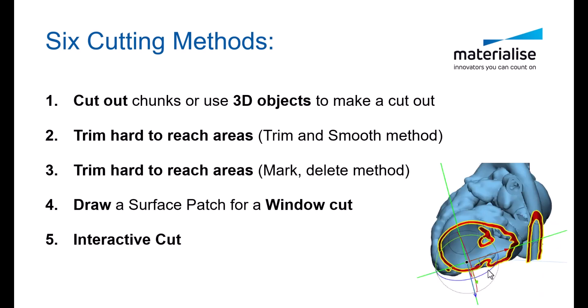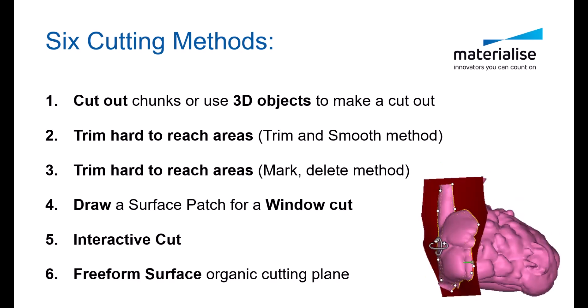Method five shown in this video is the interactive cut tool. And finally, make those organic cuts using the freeform surface cutting tool in Mimics.